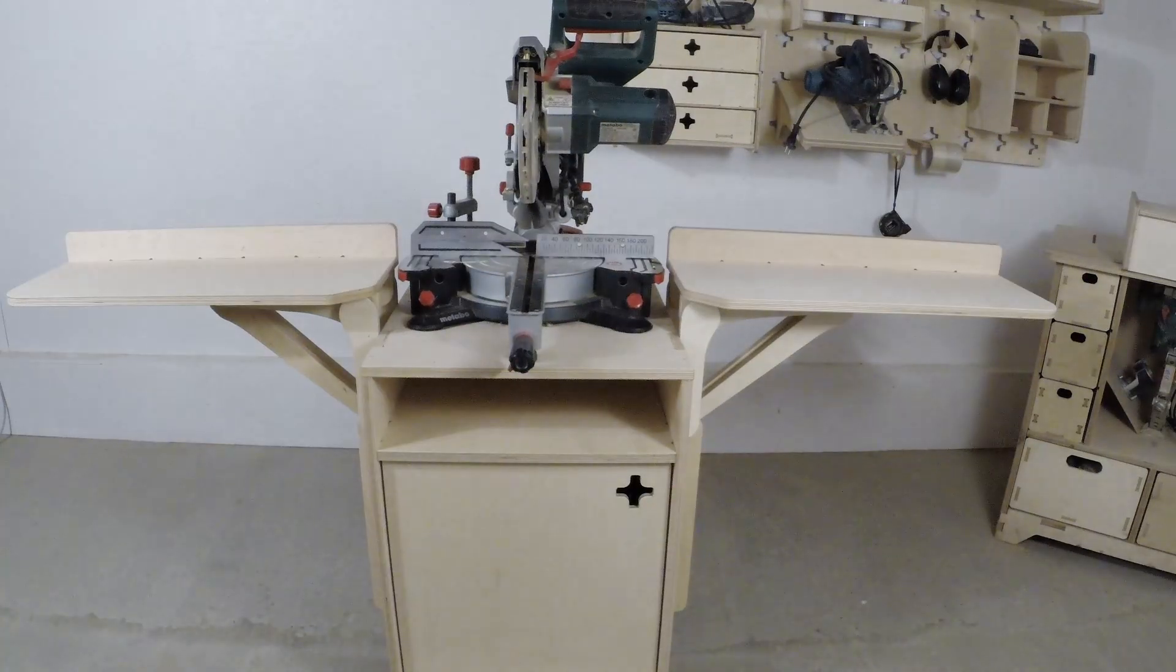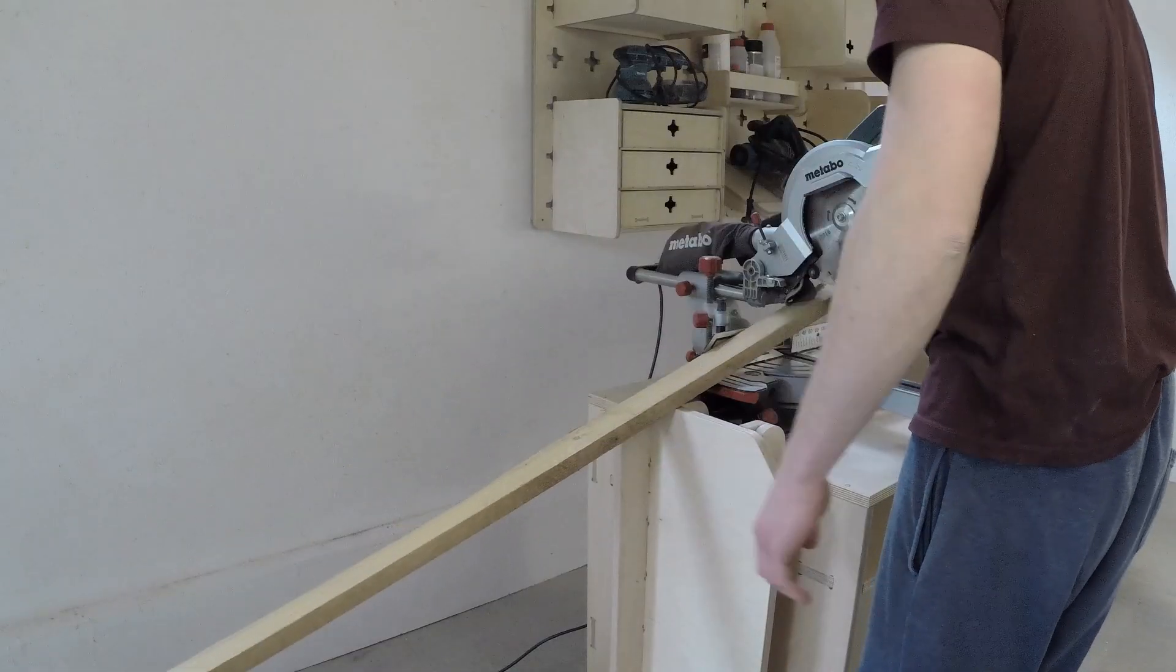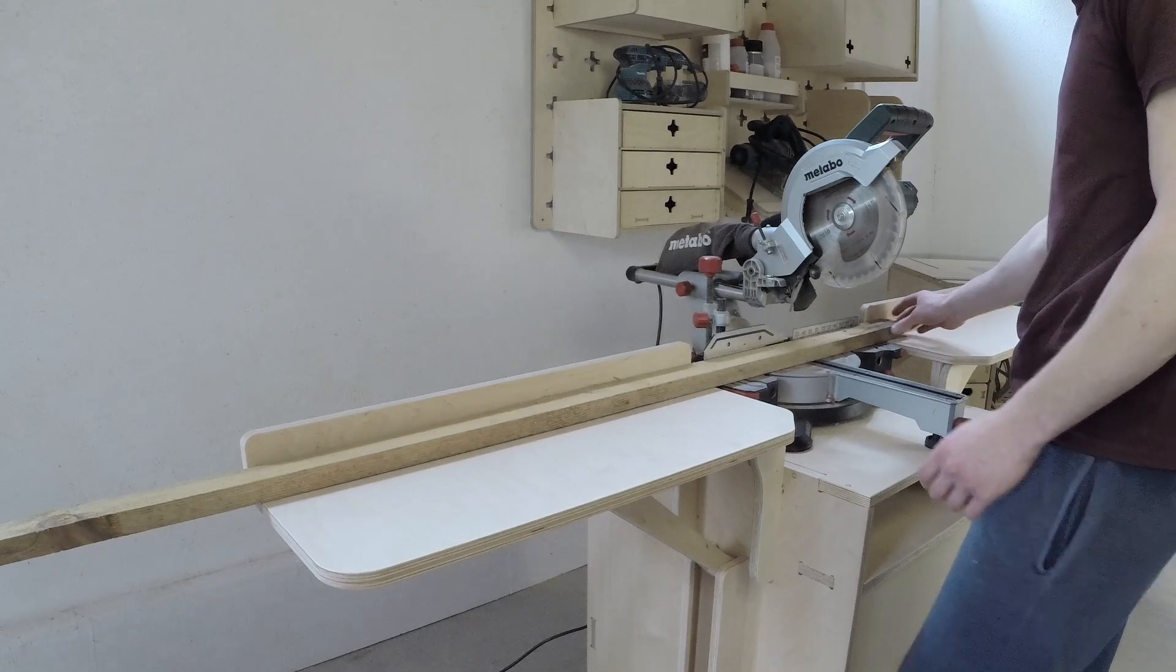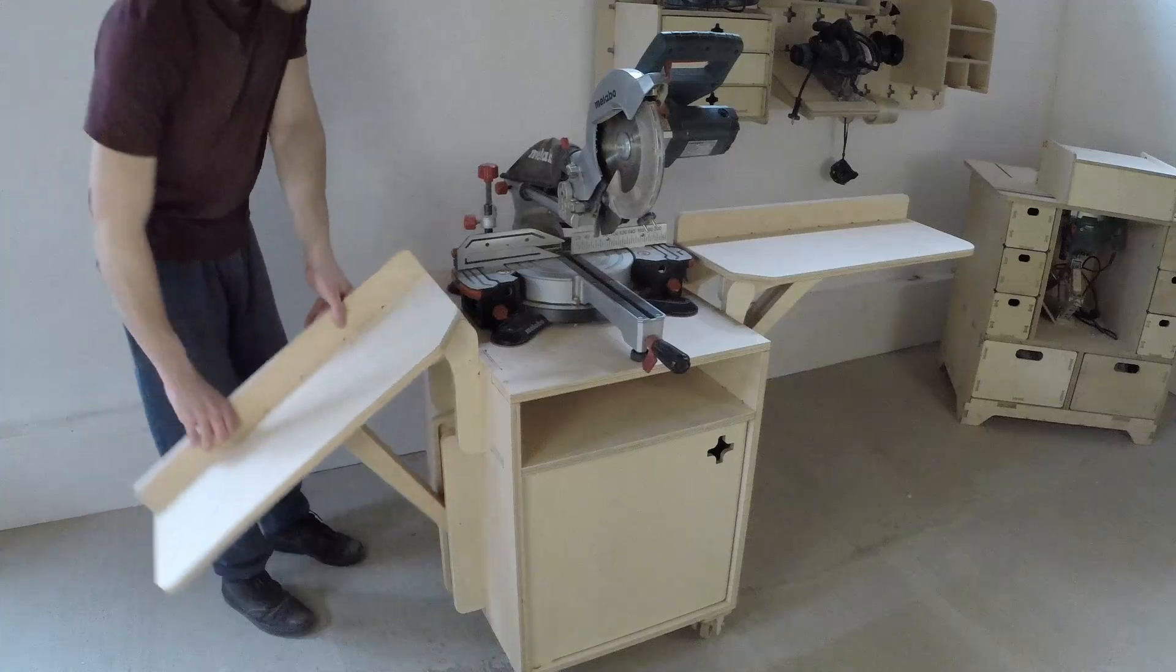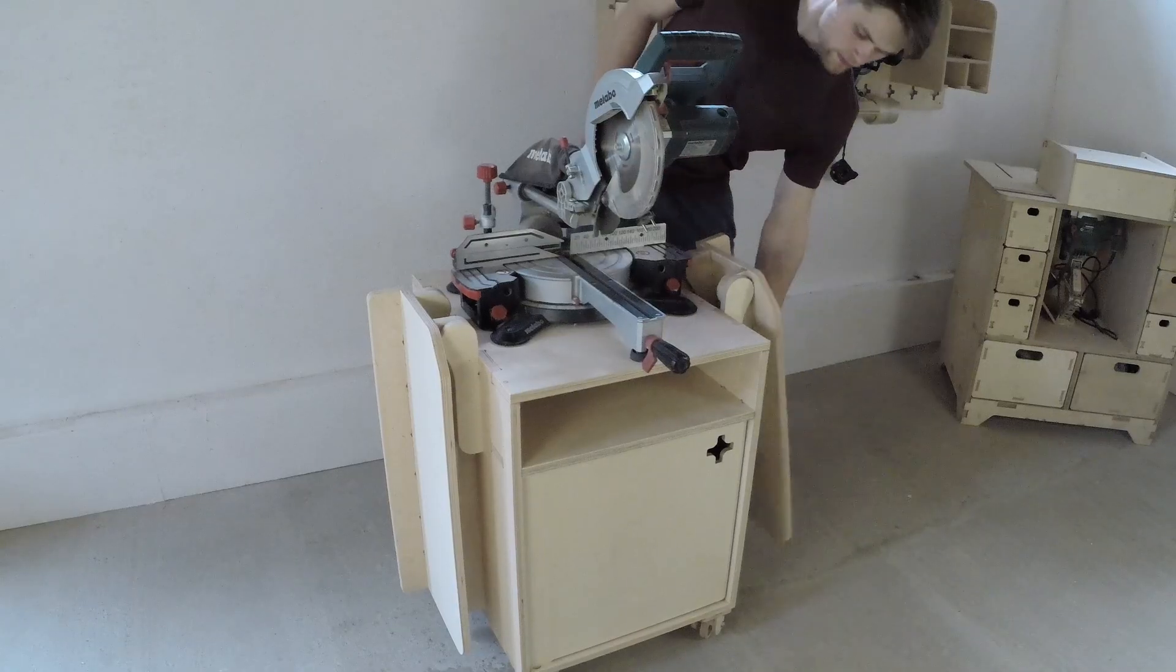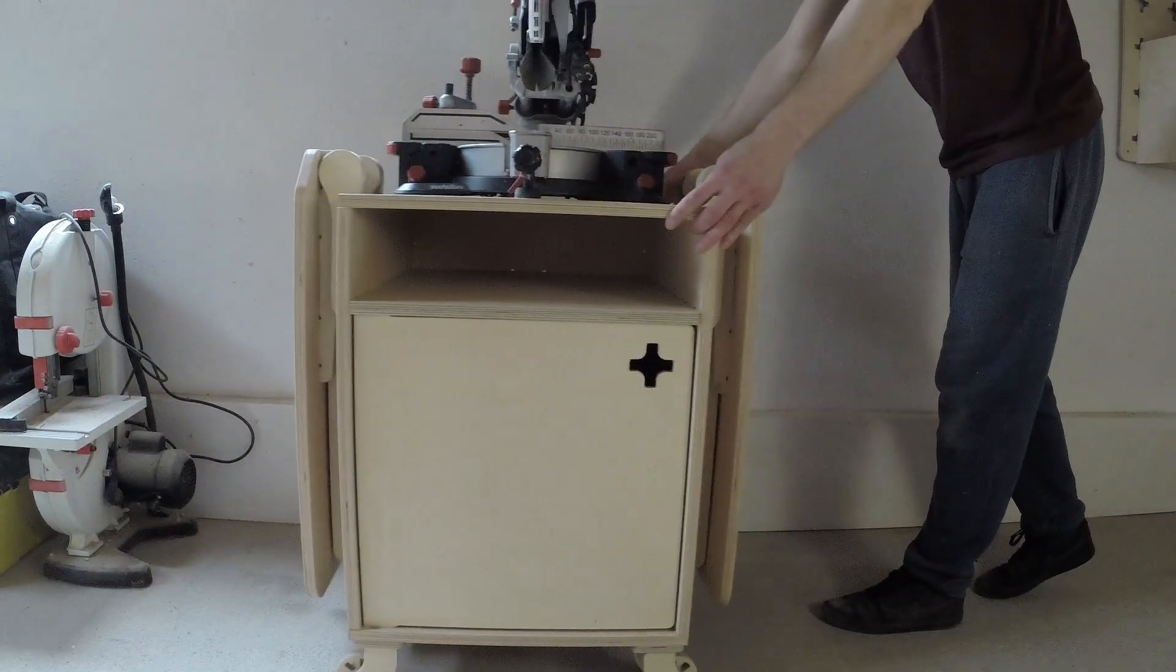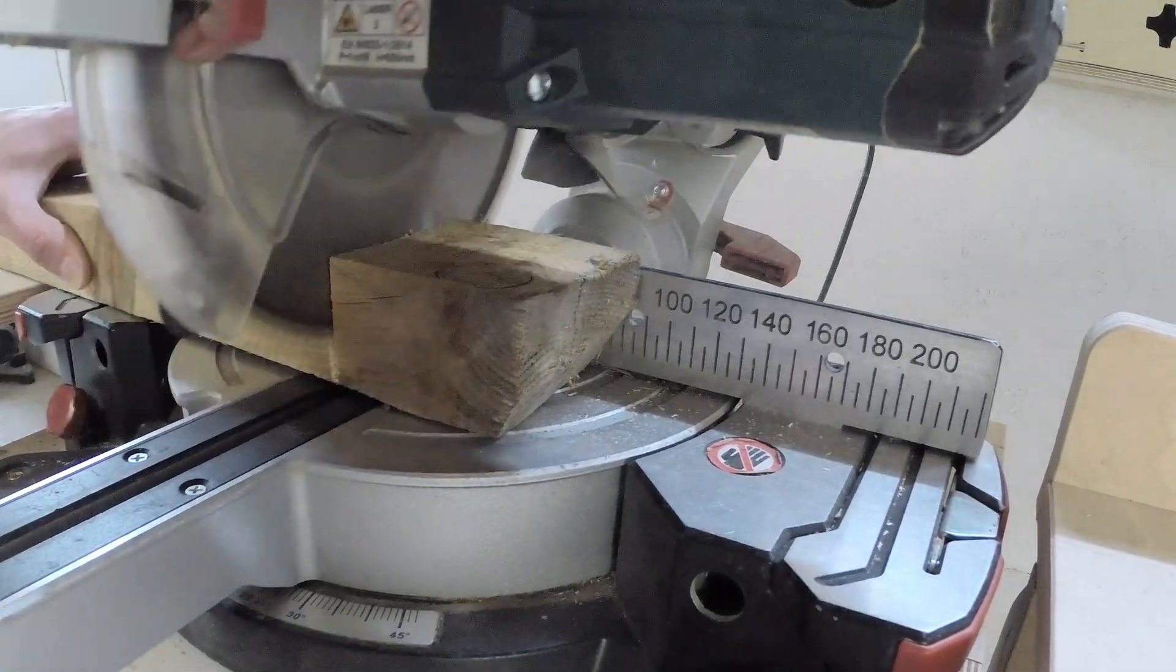Now we finally have a proper miter saw station in our workshop and thanks to the work surface extensions we can cut longer and larger wood pieces with less effort. The plywood hinge mechanism allows us to fold the table extensions to the side of the miter saw cabinet so it takes less space in the workshop when we are not using the saw. In the end I think this was a perfect project to use our plywood offcuts on.